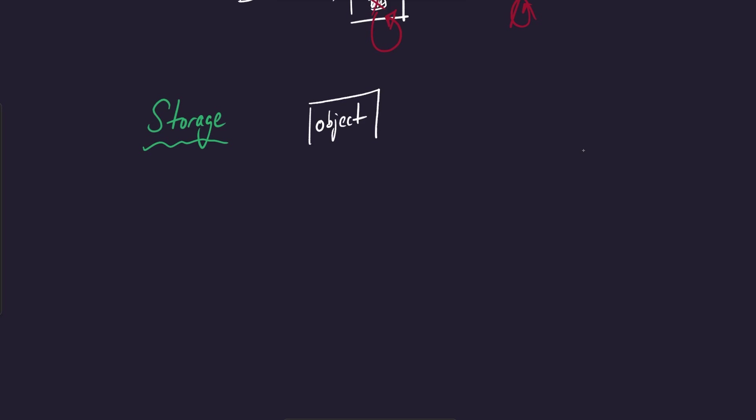Object storage refers to things like media files - it could be media files like MP4s, for example. It could be audio files or videos or whatever. AVIs, is that still a thing? It could be JSON objects, like structured JSON objects, could be like CSV files that you want to store. Could be just like blobs or byte stream data that you'd like to store as an object on the cloud. So this is what we generally refer to as object storage.